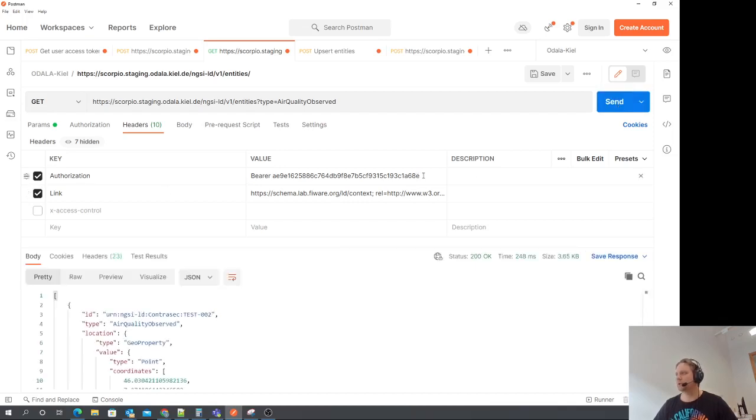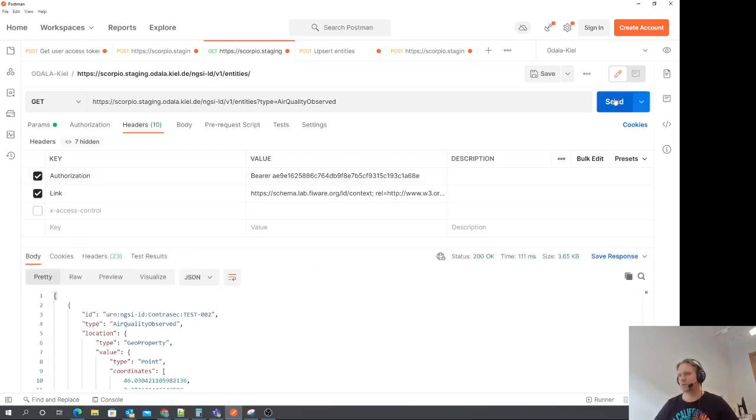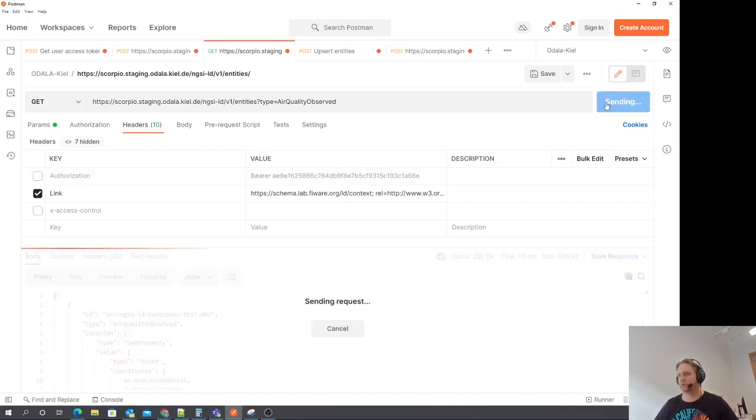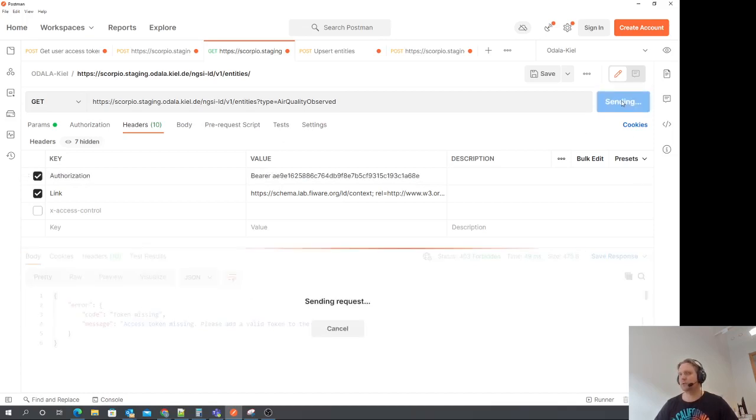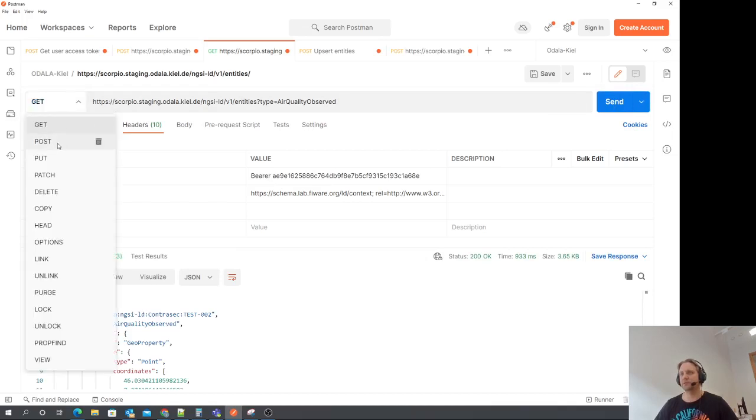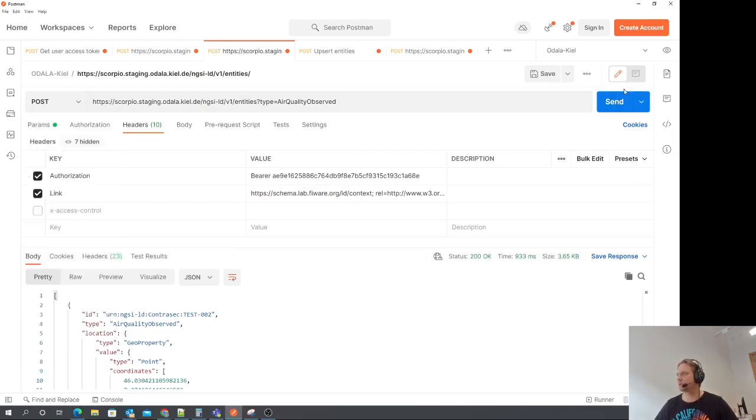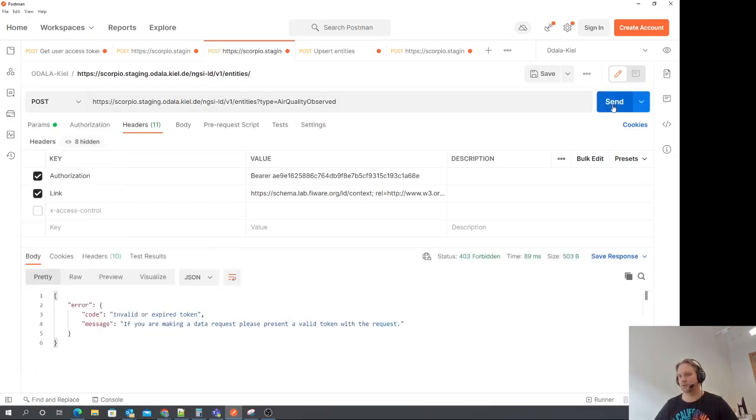If we give a wrong token, an incorrect token, we get an error message. If we don't give a token at all, we get an error message. If we try to post some data, which is not allowed for this user, we should get an error message. So all that works.